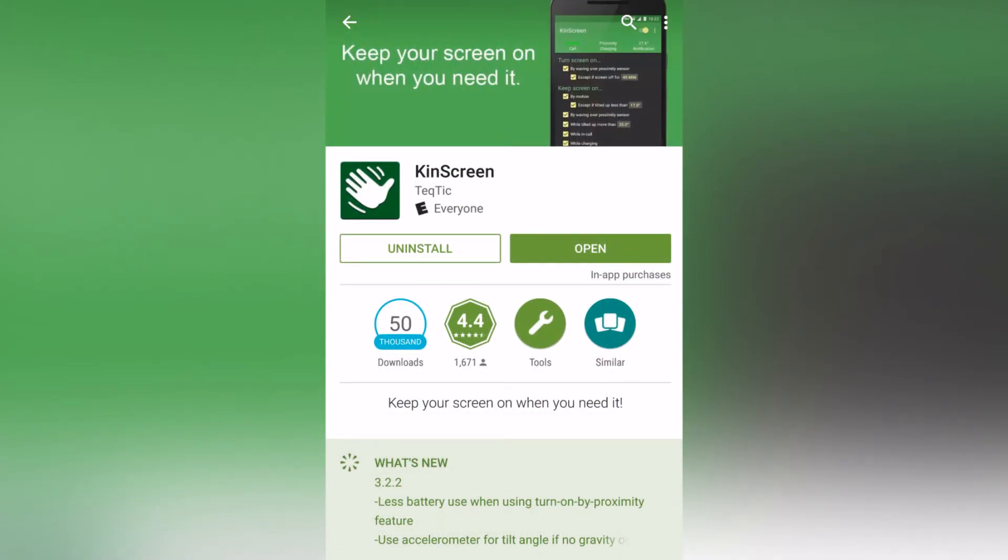For example, if you hover over the proximity sensor for a while, the display turns off. If the screen is on and you wave over the proximity sensor, it turns the screen on.